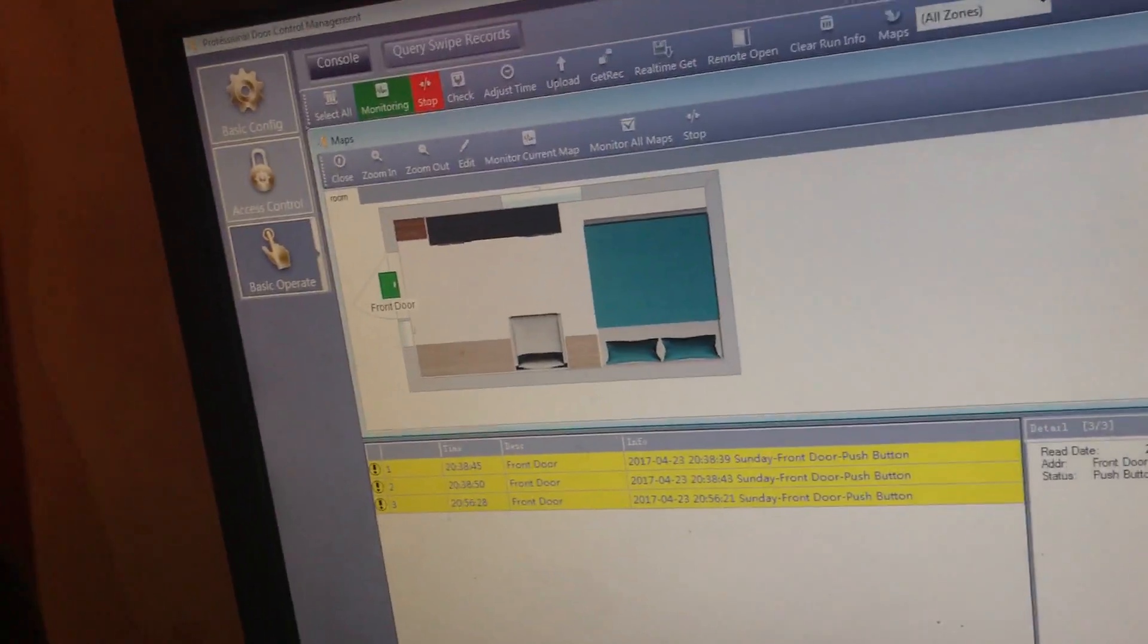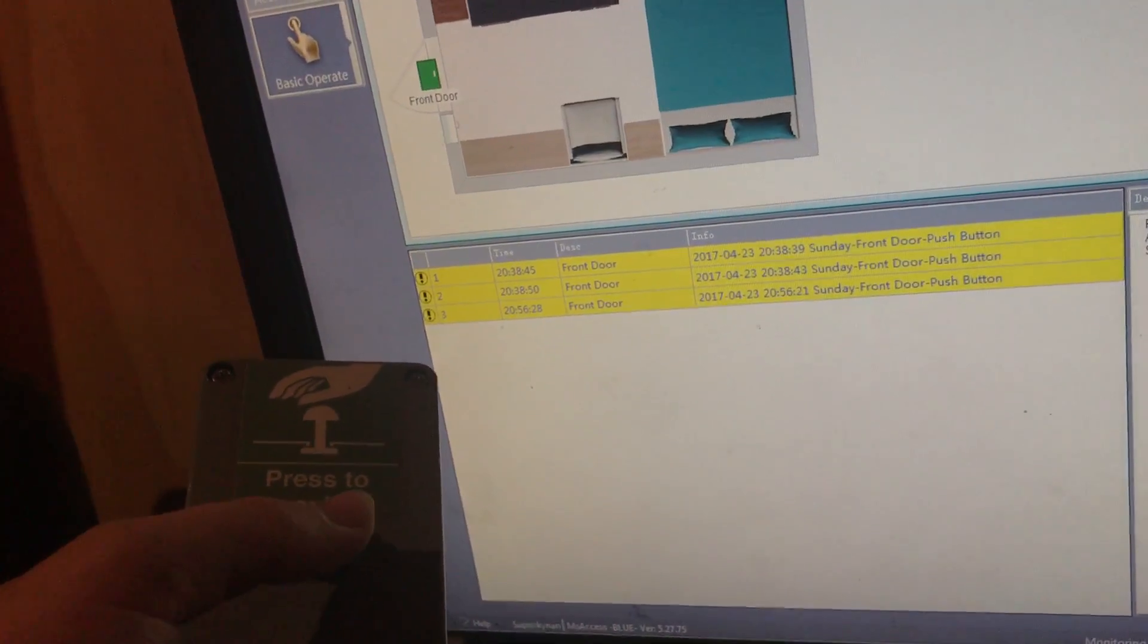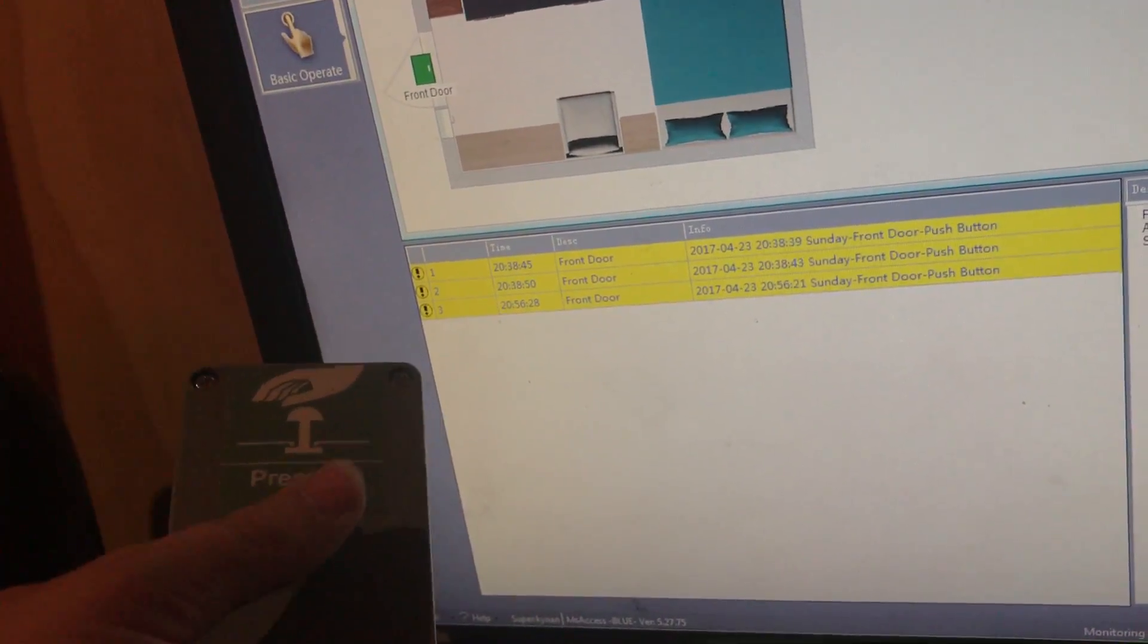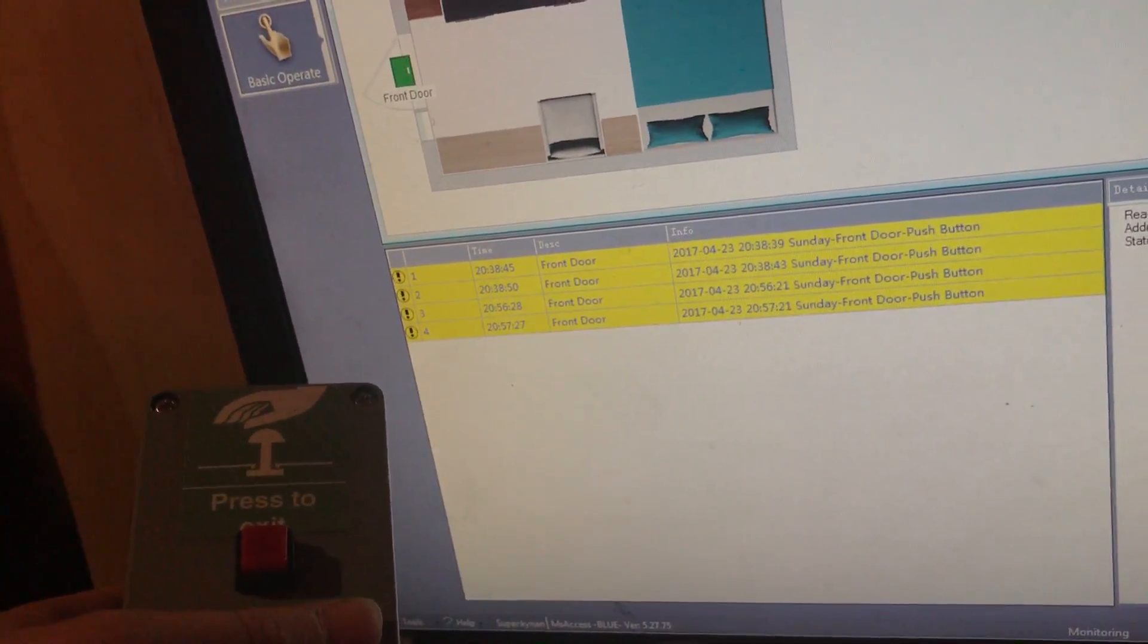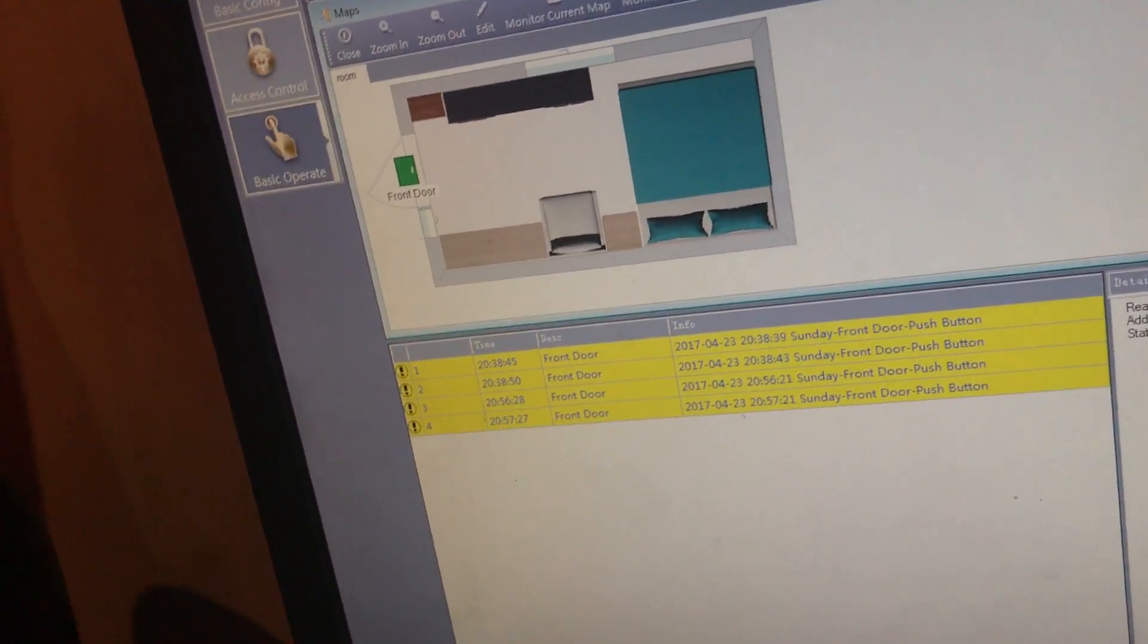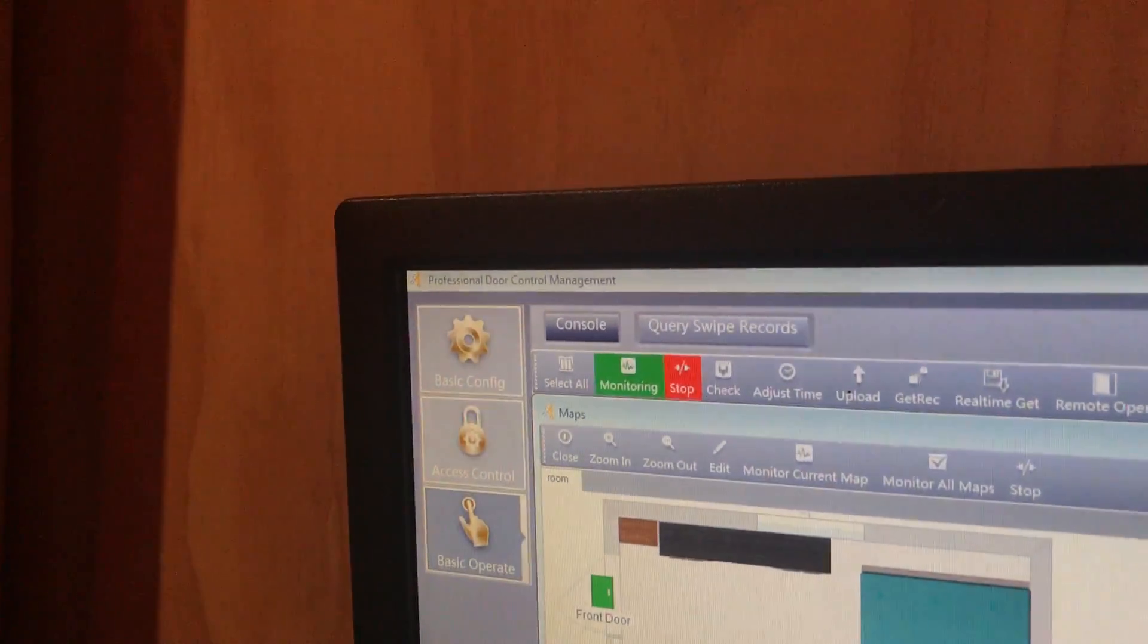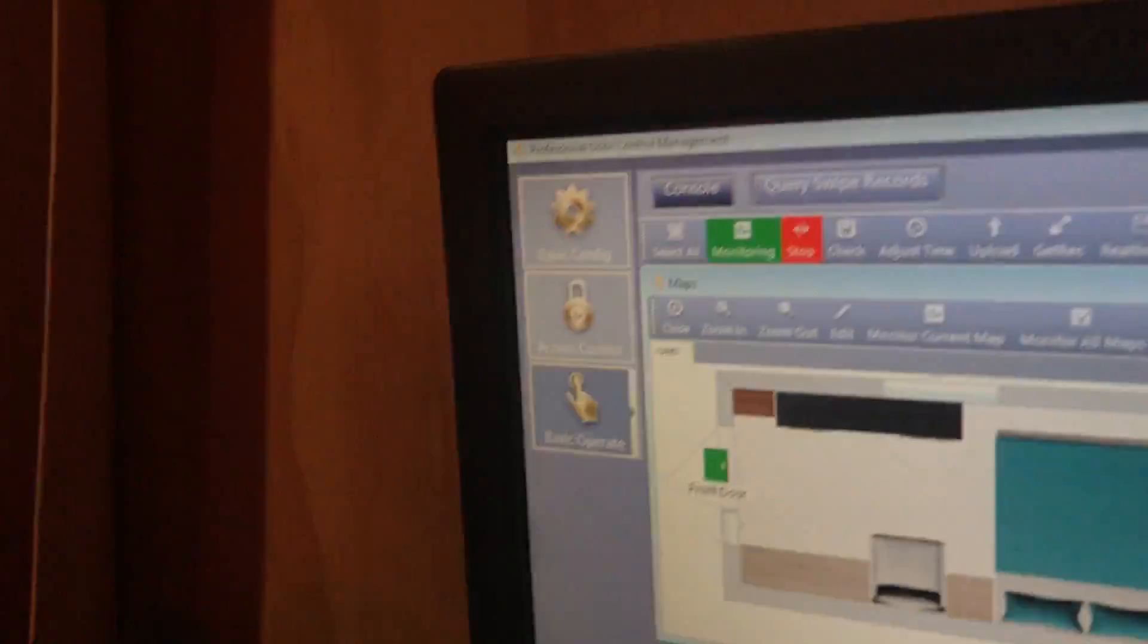So this button here is also tracked. So if I push this, you can see that it creates a log. Pretty instantaneous too, the benefits of using Ethernet.